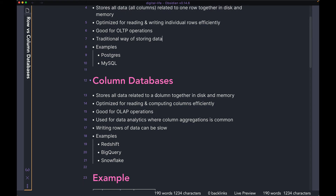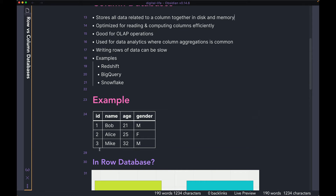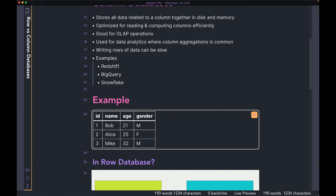Now let's move on to column databases. Column databases store all the data related to a column together in disk and memory. The difference is: in row databases you have all the columns within the same row together on disk, whereas in a column database you have all the data related to a column together on disk. In a row database you had each row together — so row with ID 1, name Bob, age 21, gender M — all together. But in a column database, you will have all the IDs together on disk, then all the names, all the ages, and all the genders.